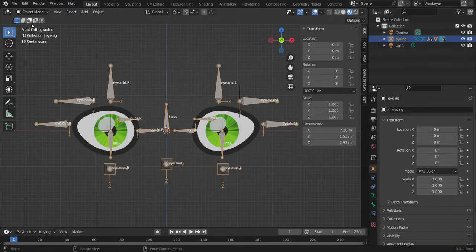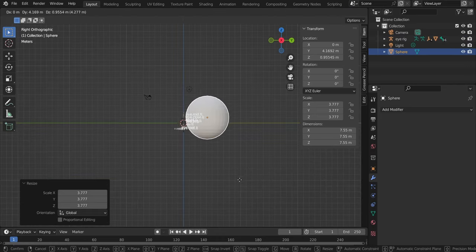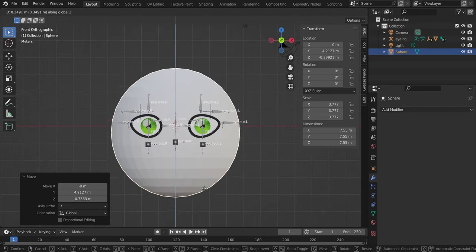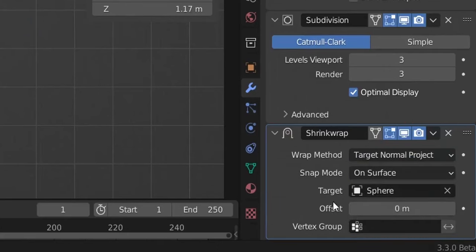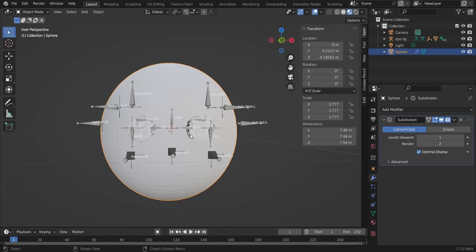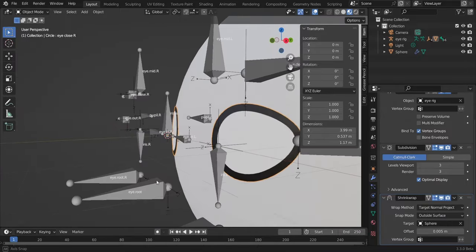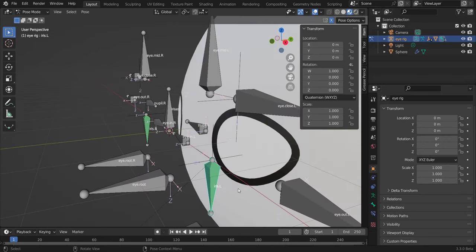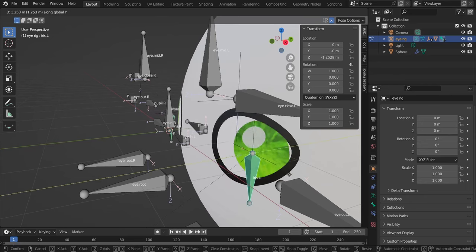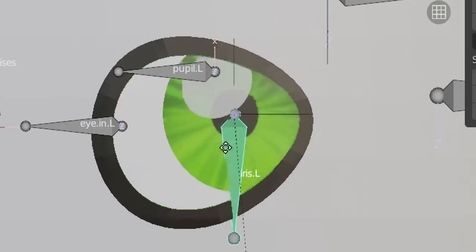Add a sphere, make it bigger with S, resize and position it. Hit 1, move it slightly up. Select the eyes, add a Shrink Wrap modifier, choose the sphere as target, change to 'Target Normal Project', project to outside surface. Add some subdivision to the sphere. Select the eyes again and change the offset to 0.005. The iris and pupils aren't showing because the iris bone is far from the eye — go to pose mode and bring the bones closer with G Y.